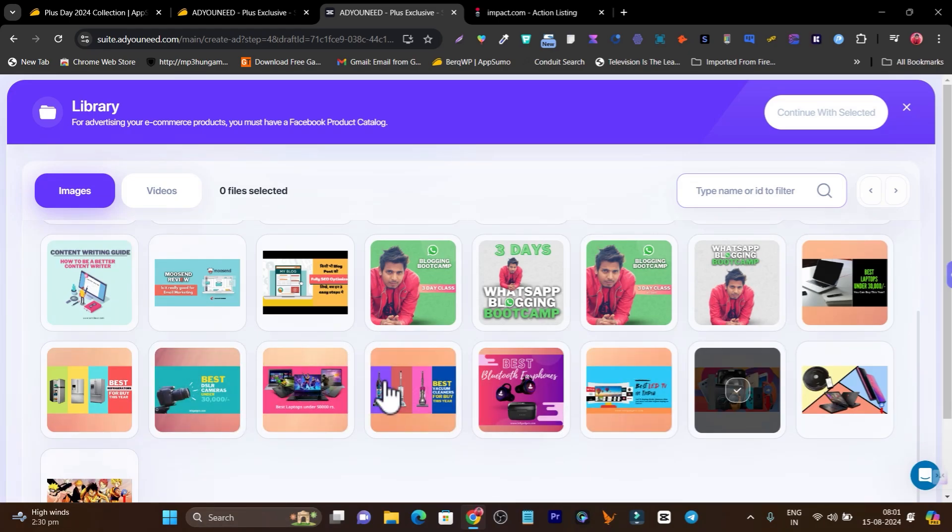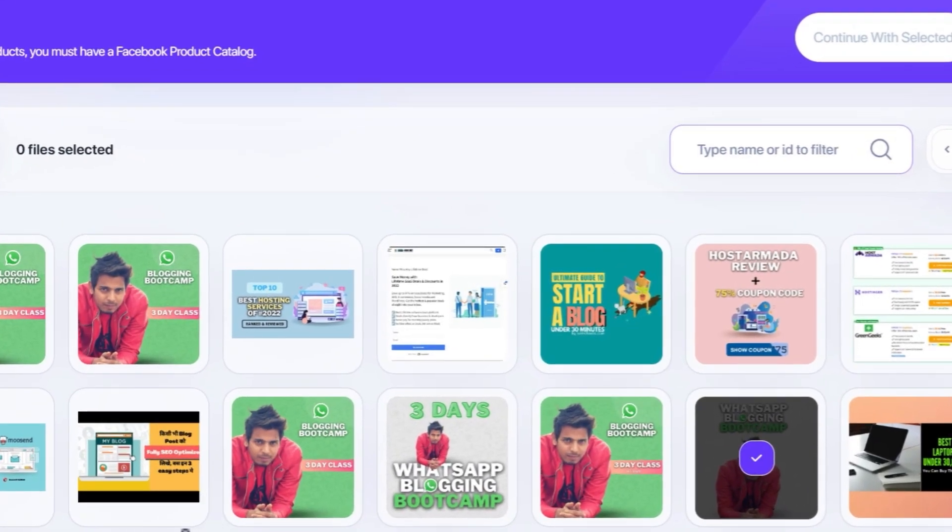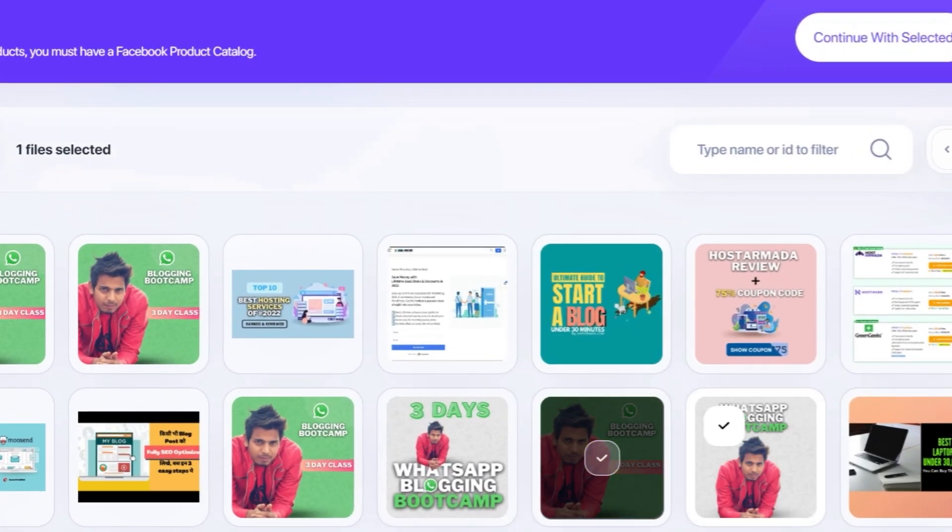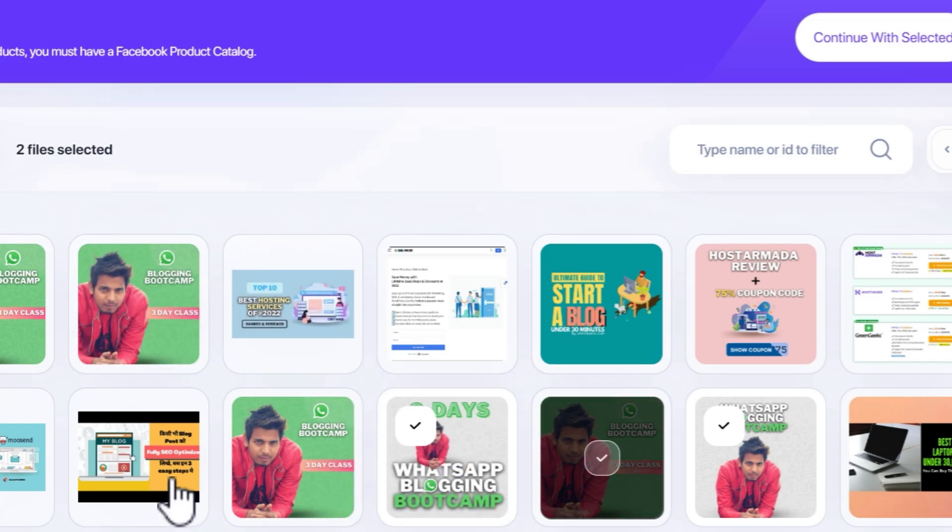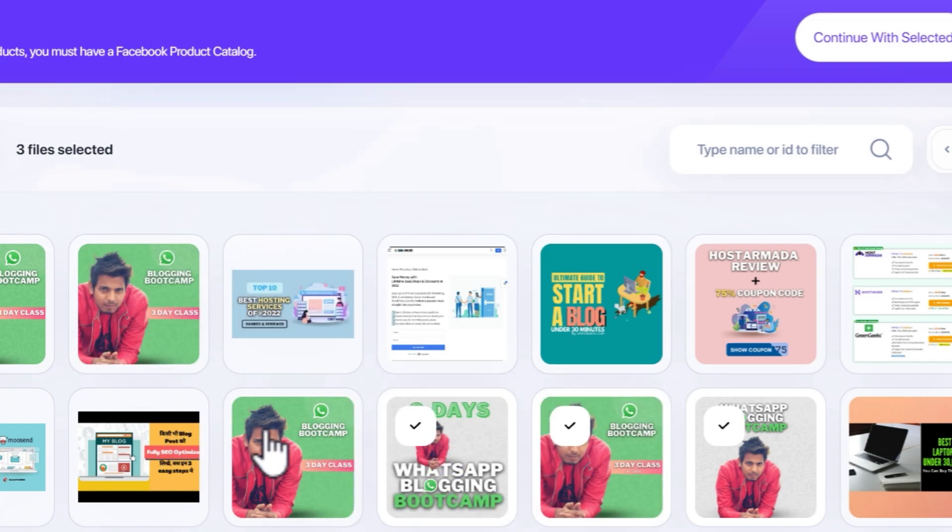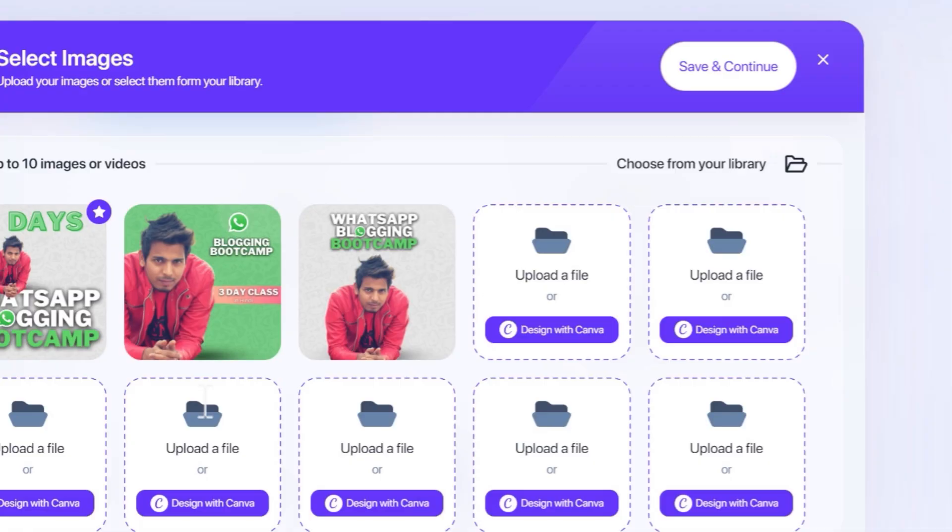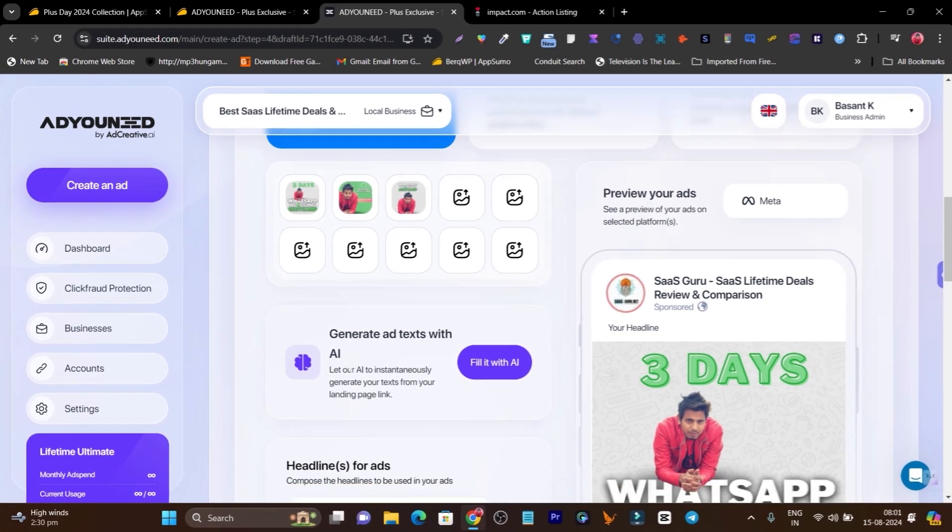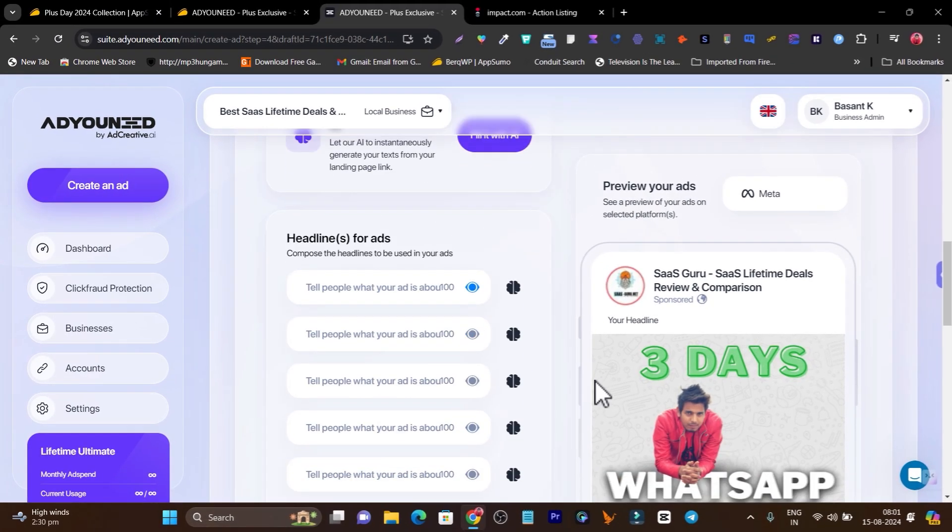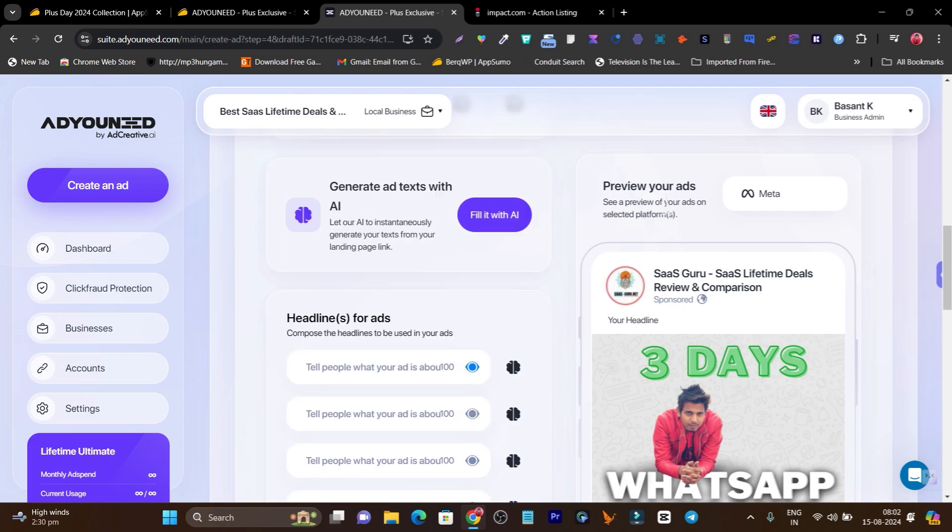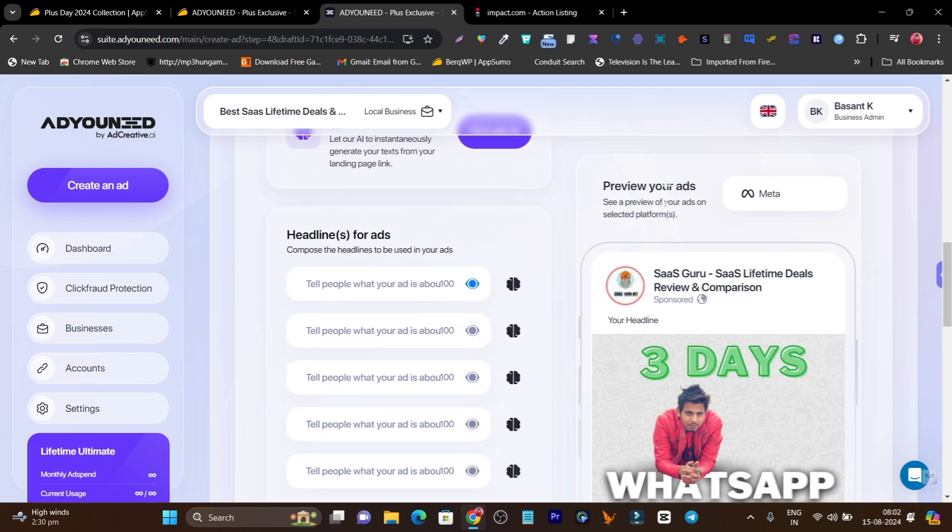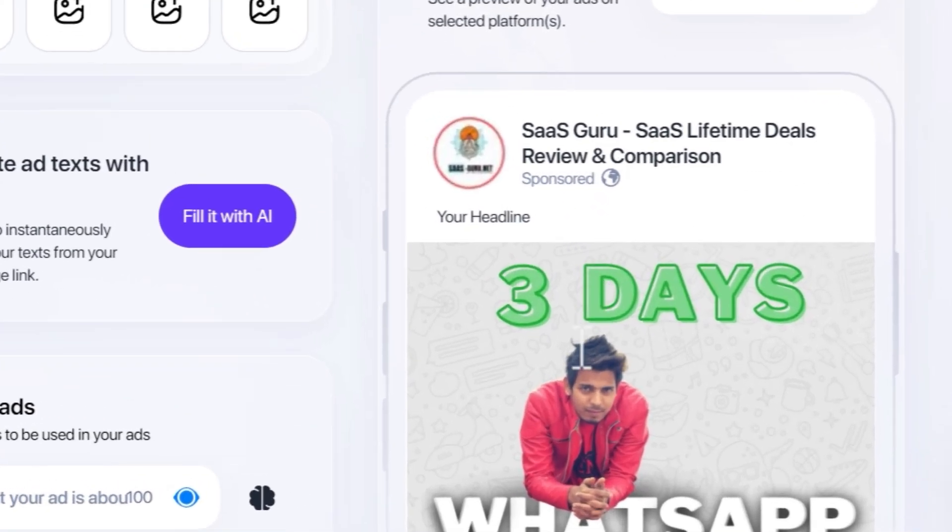Let me choose a few ad creatives. I'll choose this one, this one, and this one. I've selected three ad creative designs. Now let me click here on continue with selected, save and continue. Now these will appear here and till now my ad design starts previewing and this is how it's looking. It's pretty good actually.